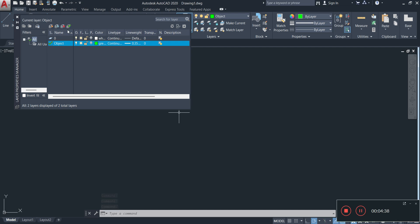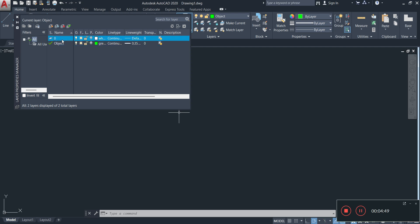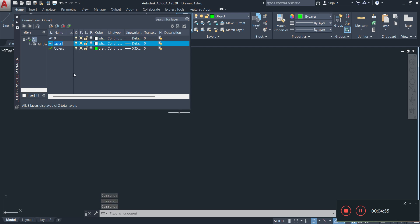Now again, remember that it's going to copy the properties of whichever one you selected. So for example, if I'm going to be creating a new layer, click on it and then select new. And it will create a new layer based on that one layer.